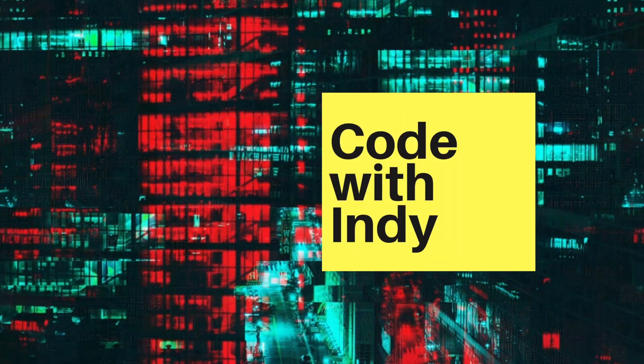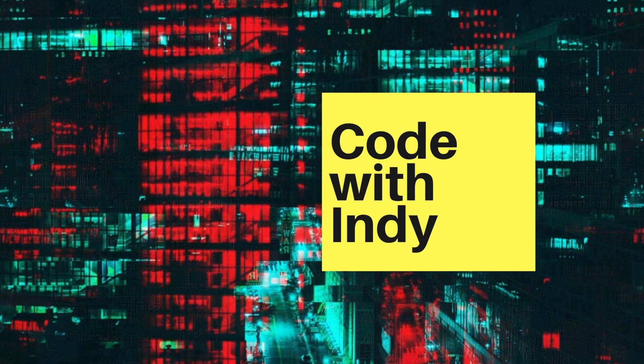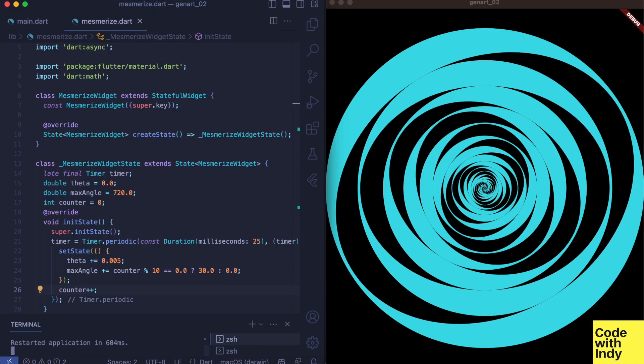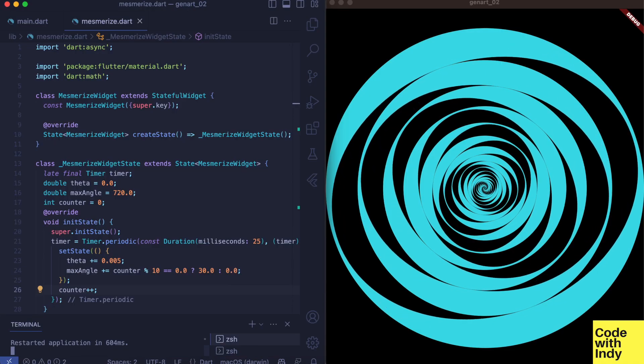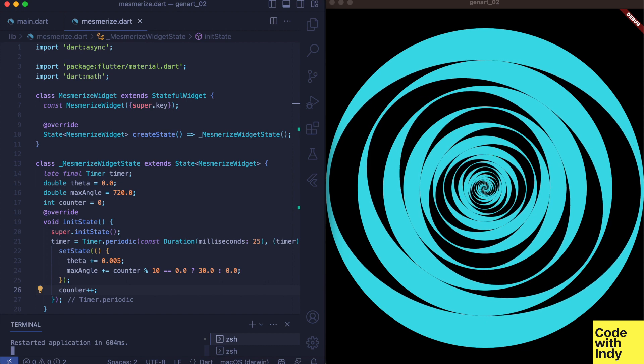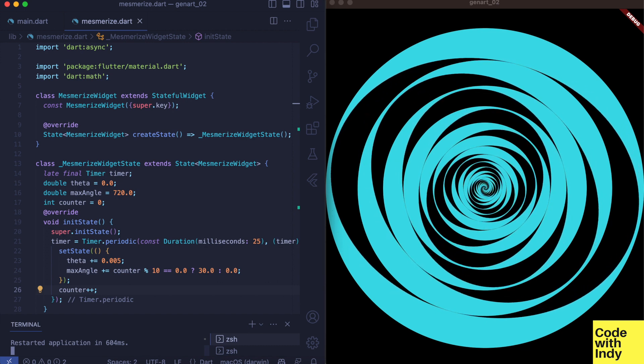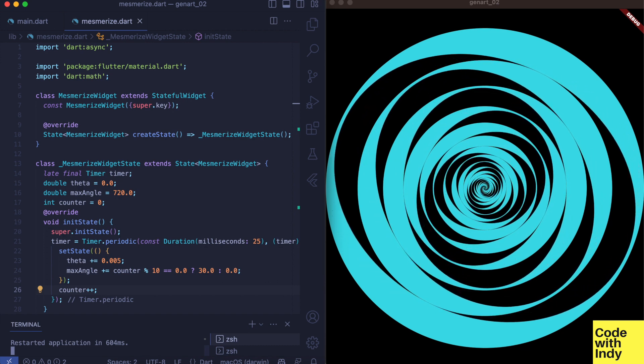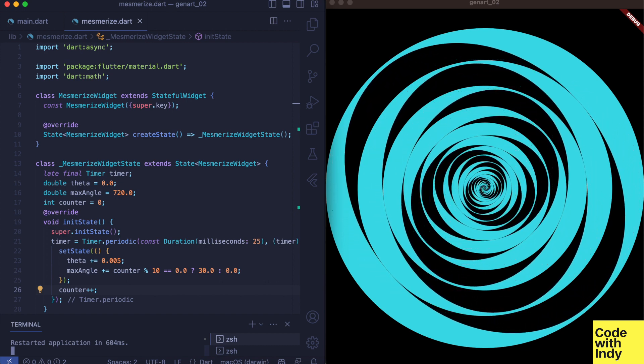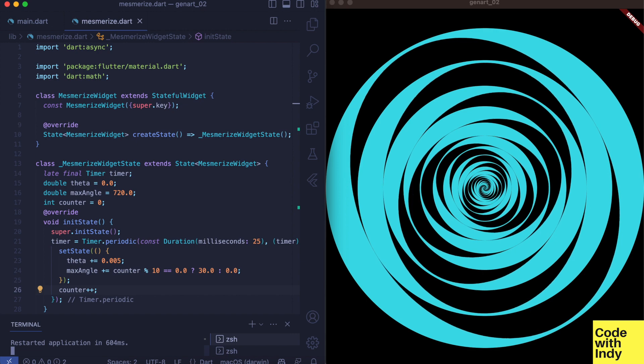Hello, welcome to Coding with Indie. In this video I'm going to show you how to create this mesmerizing generative art animation using Flutter Canvas. This is a beginner-friendly animation and it's quick, easy, and fun. When was the last time you had all three?